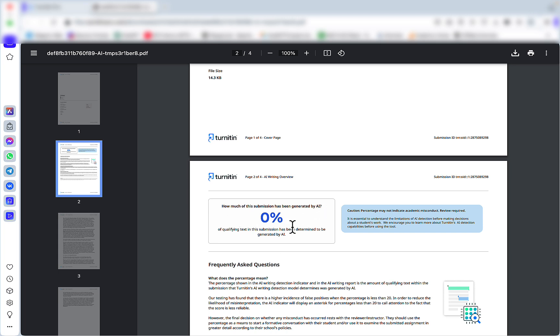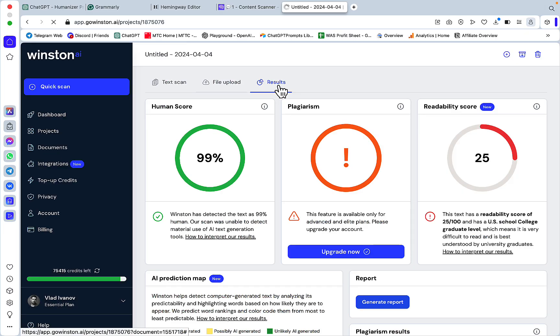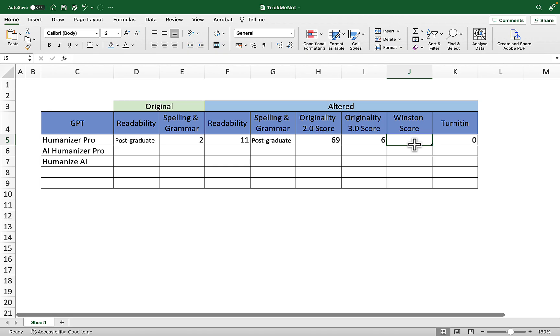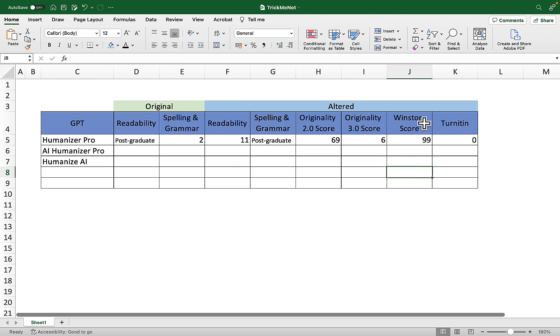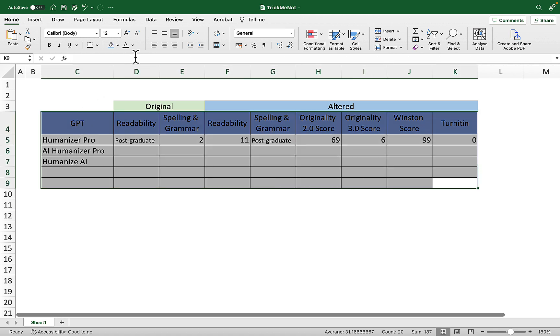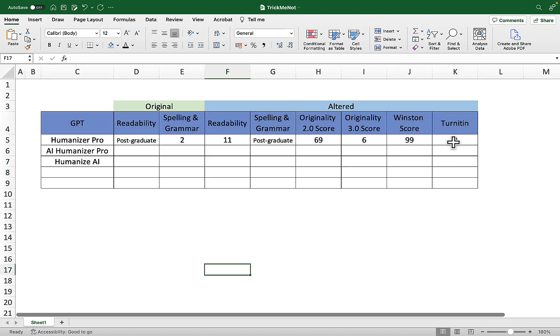You can see how much of this submission has been generated by AI - zero. That was a big surprise. And Winston scored this 99% human, which proves the point that Winston and Turnitin are extremely similar. There's at least a correlation that I am seeing with the results. Humanizer Pro was a big surprise.